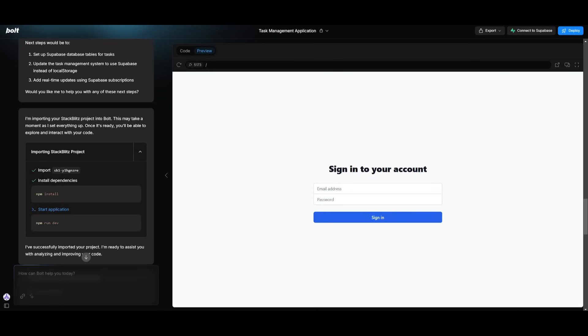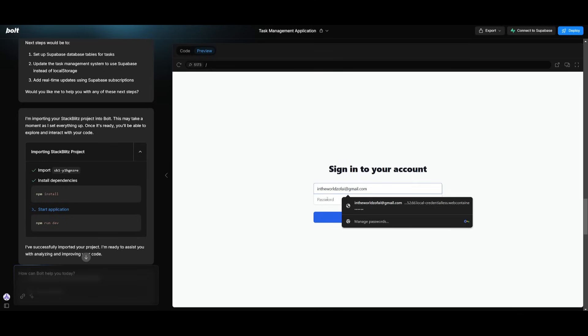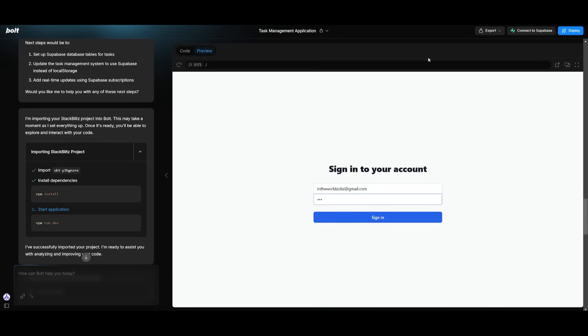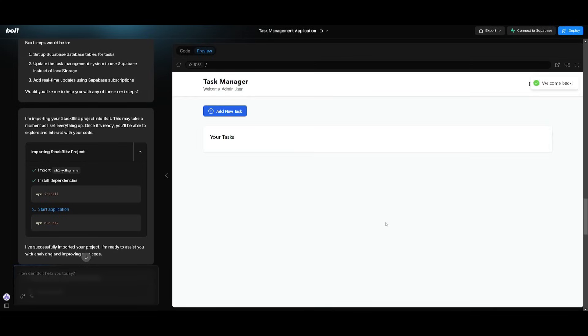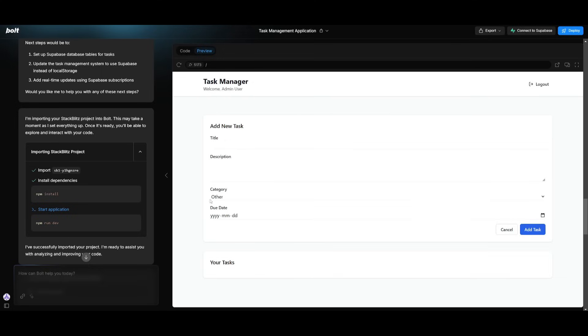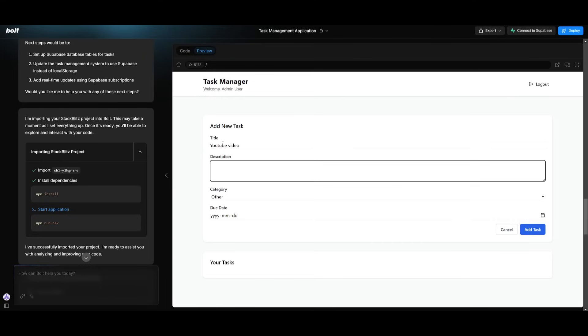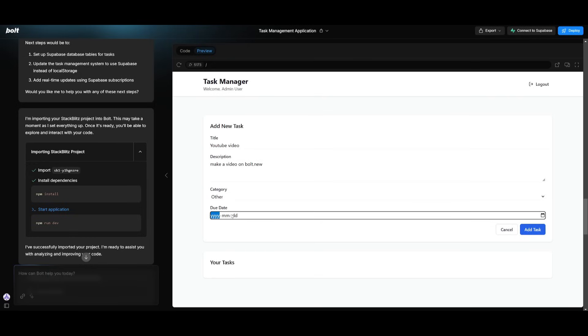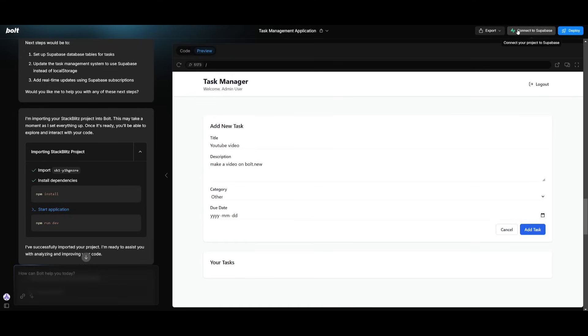Now in my last video, I had created this full stack application where I connected Supabase to create an auth system. We're going to go ahead and sign in, and this is basically the task management application that we created. You can see that you're able to add different tasks, you have the ability to specify the title name such as making a YouTube video, you can provide a description like make a video on Bolt.new, you can also give it a category, a date, and then you can click on add task.